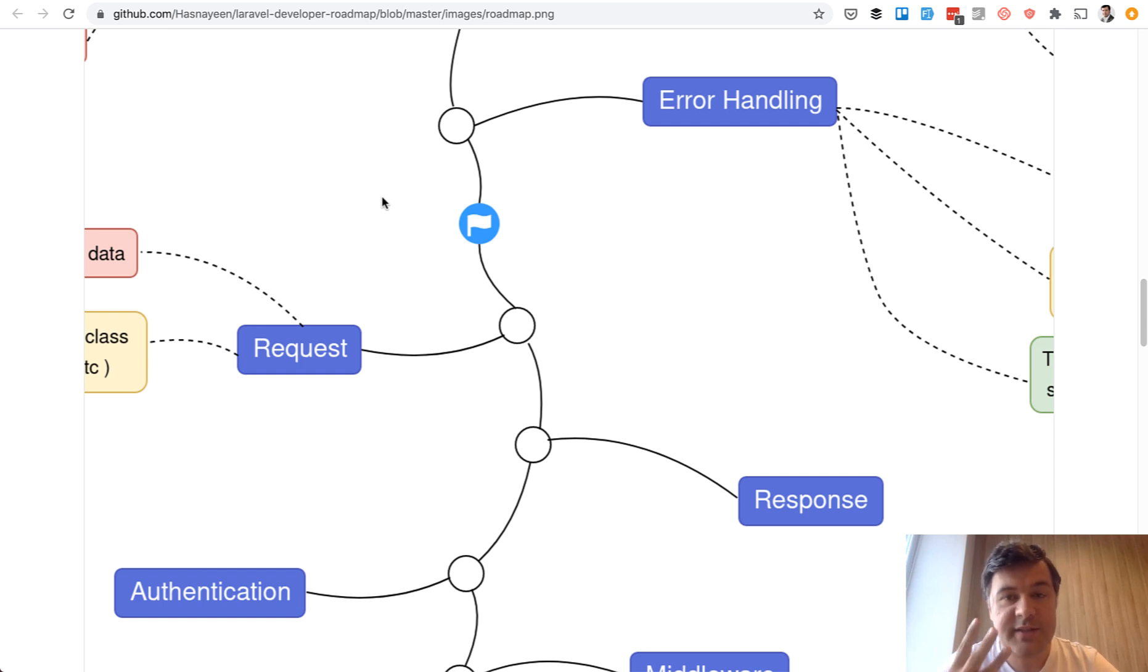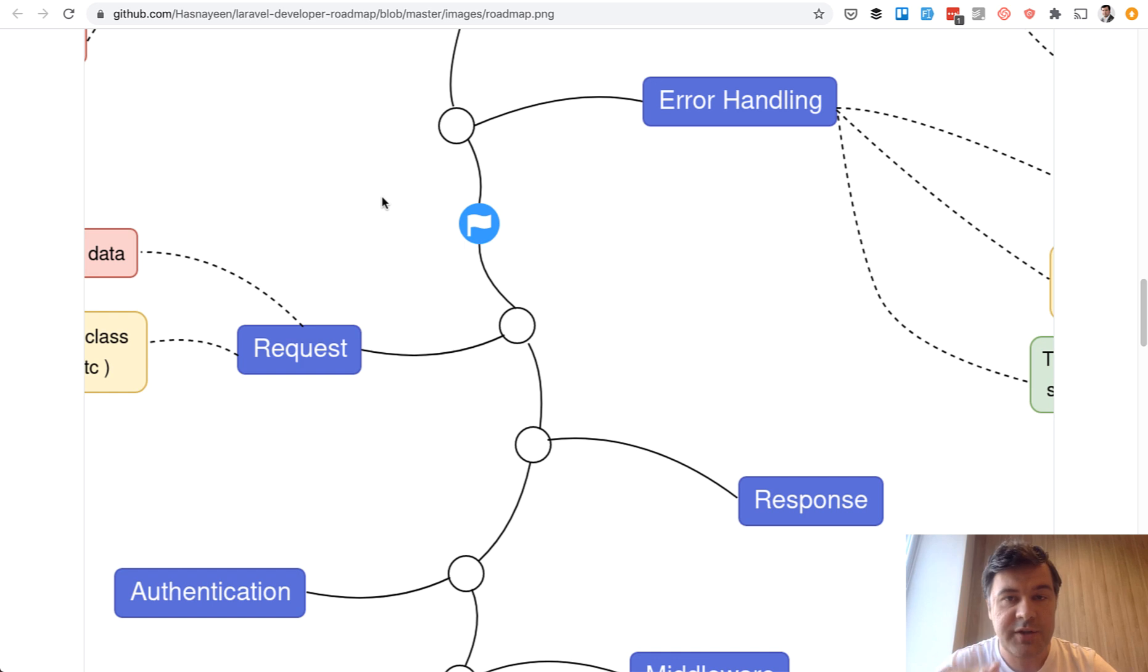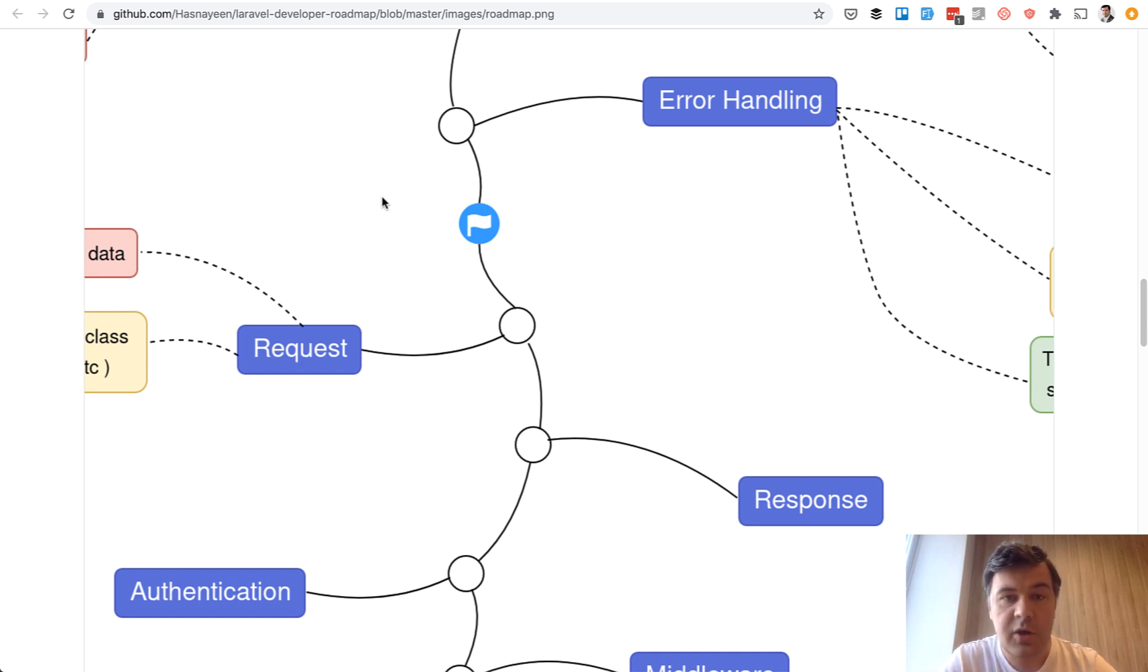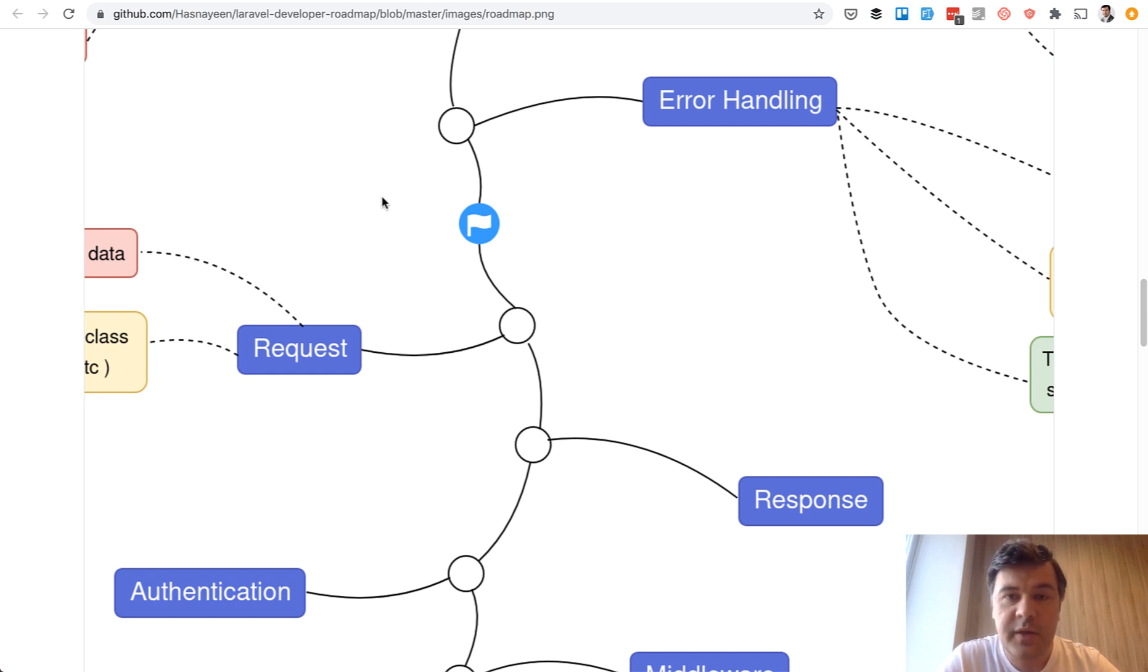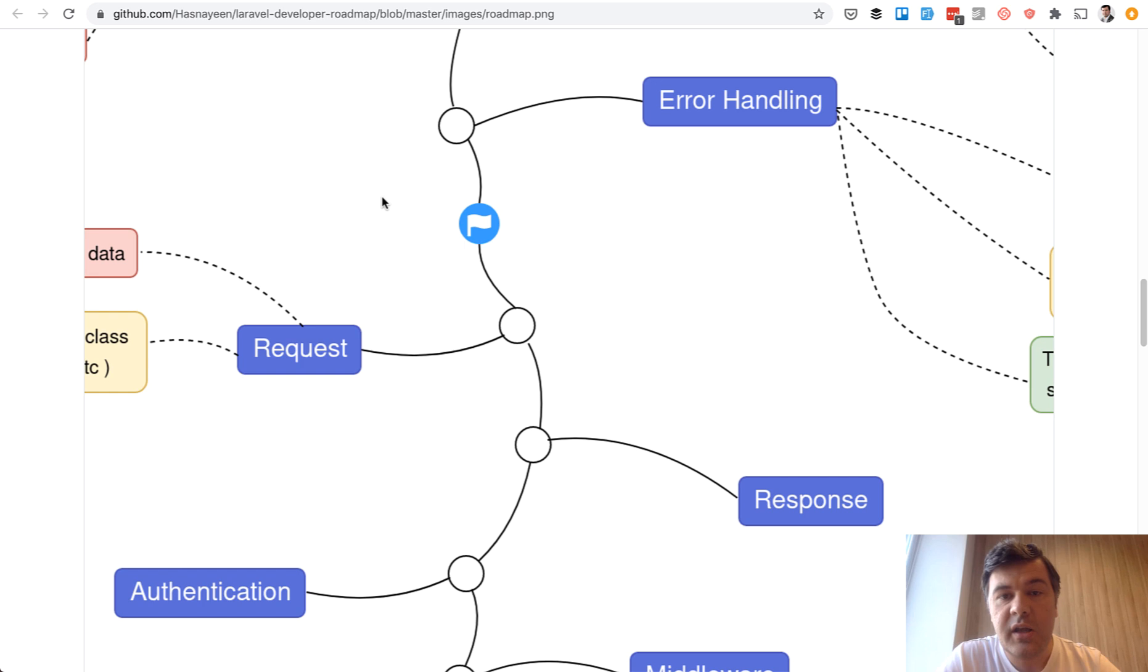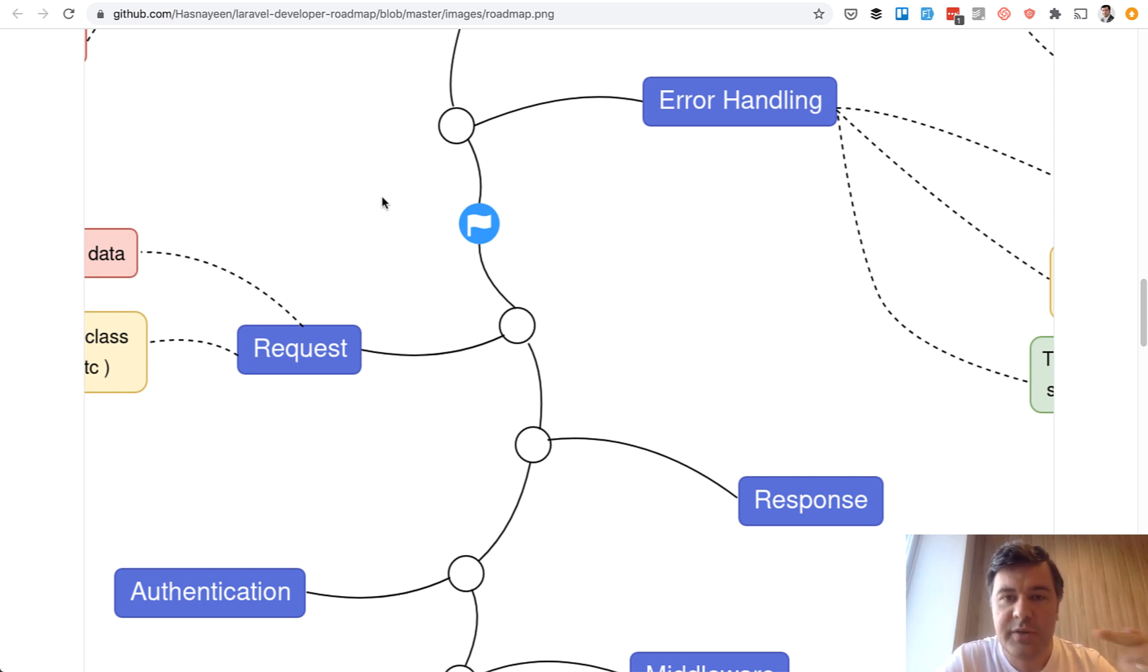So to summarize, there are three steps how to reach from zero to that first phase of first job. First, learn the theory of language and framework, whatever you want. Then create something practical with that. And phase number three, learn the things that you actually need for that position.